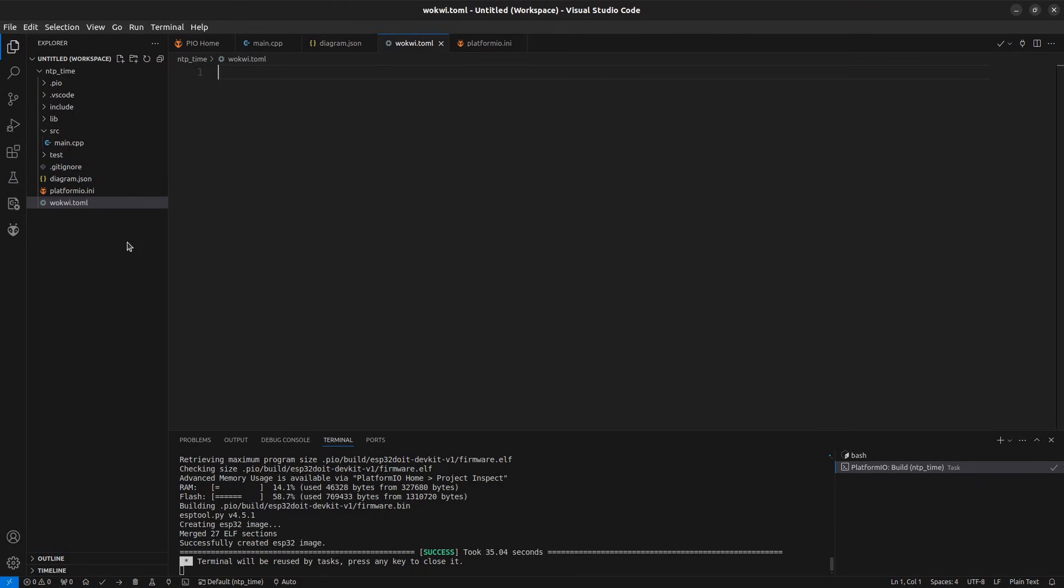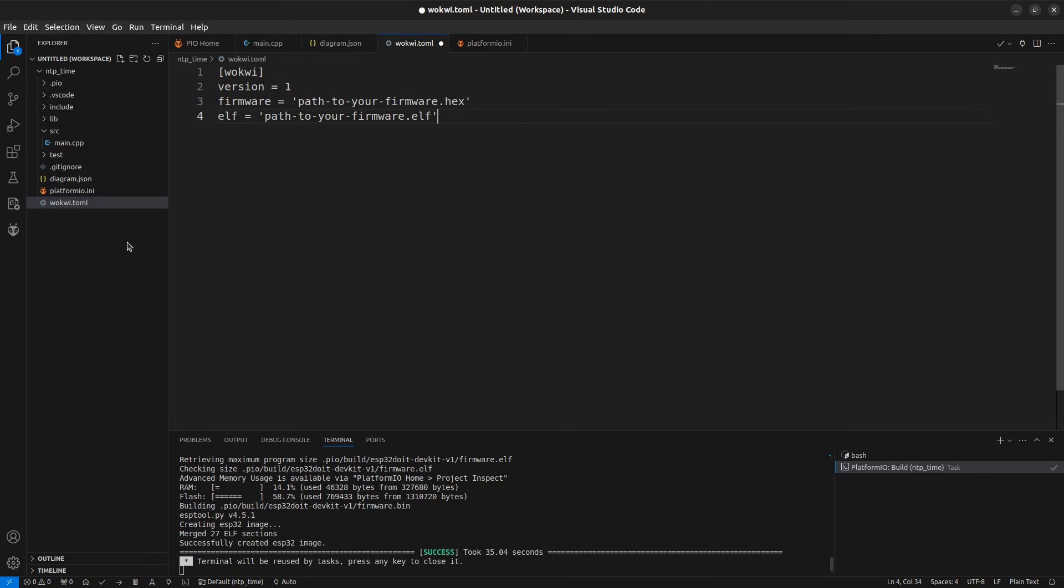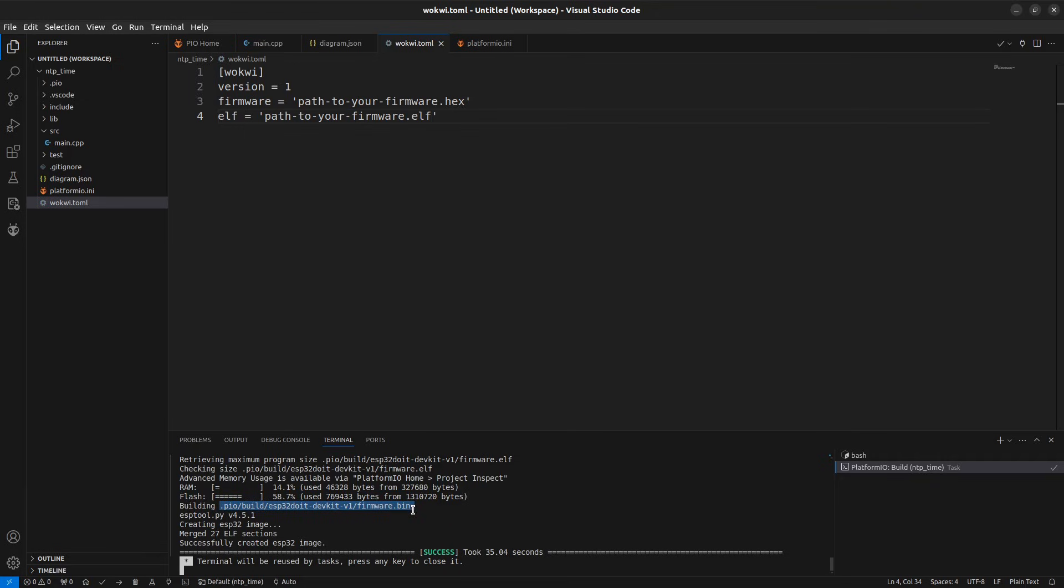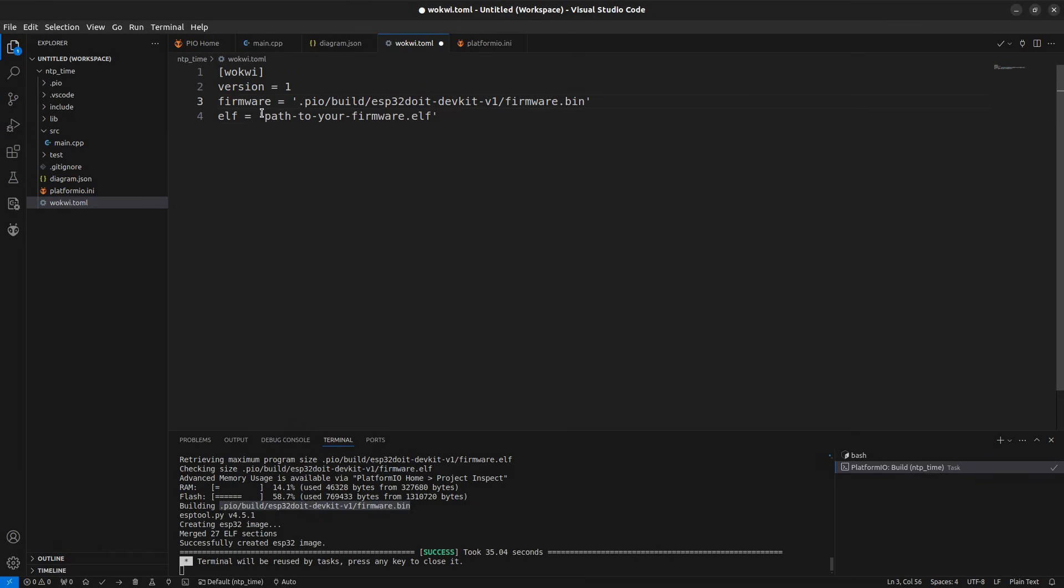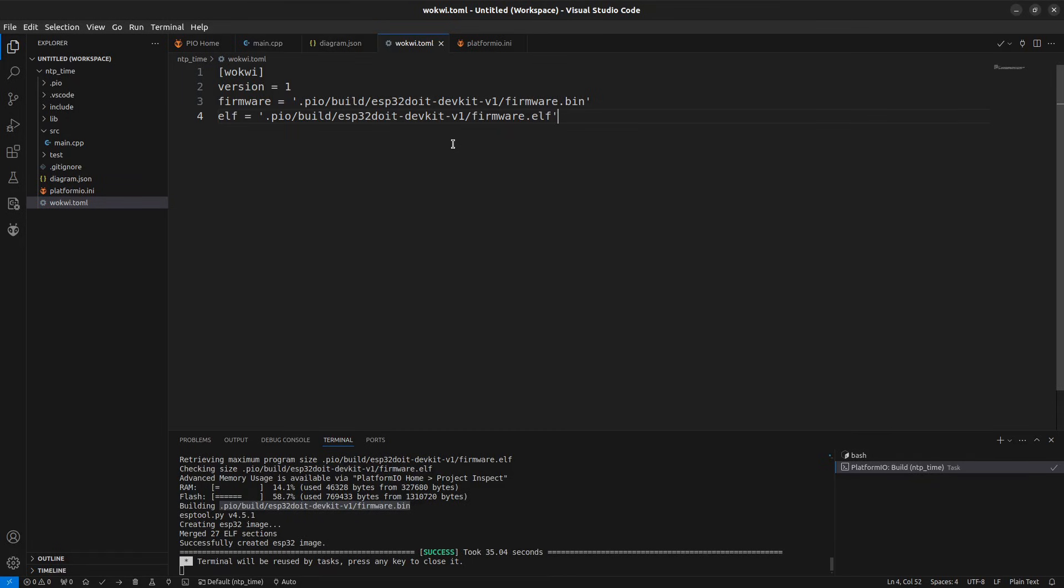Paste the content which we copied from the documentation. Copy the path of the binary file we compiled earlier and update it into the wokwi.toml file. Update the path for firmware and ELF file.